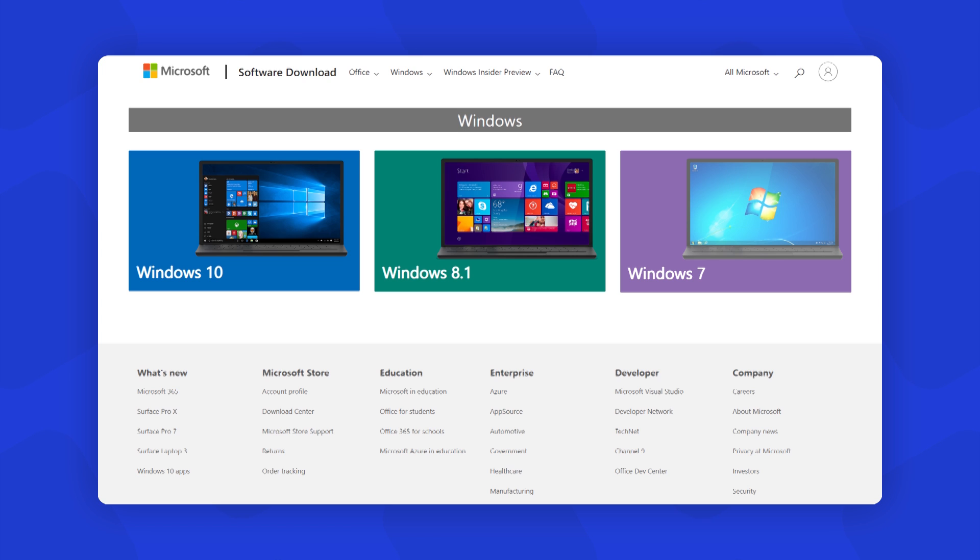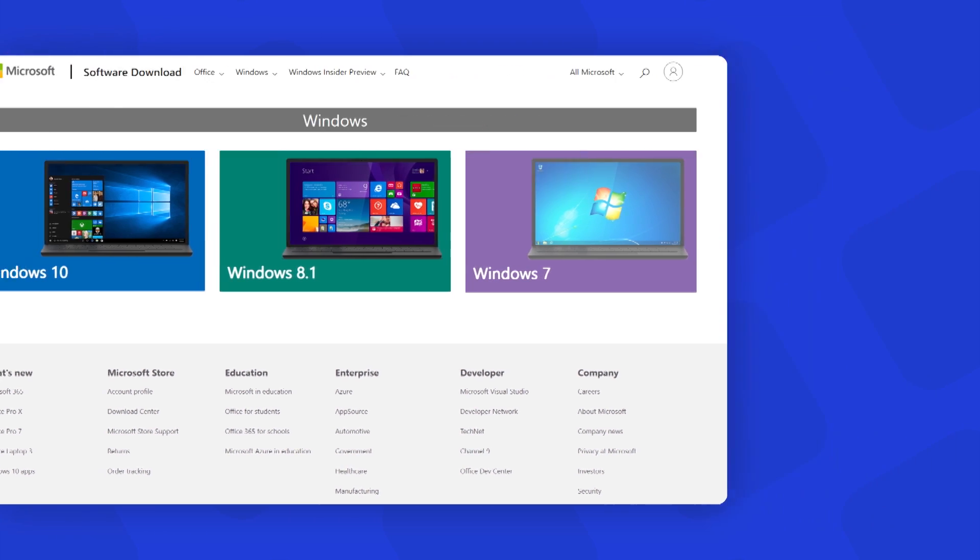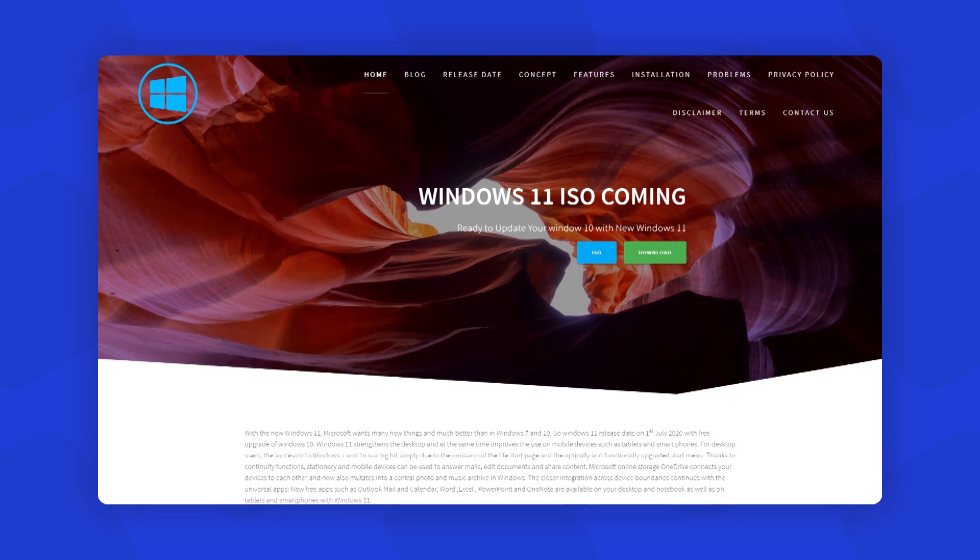You don't need to look for any other websites that claim to provide Windows 11 or any other type of unofficial Windows version that is not provided by Microsoft itself. Do not believe in such websites and videos that claim such things. Always download Windows from Microsoft's official website.